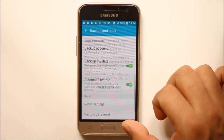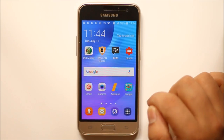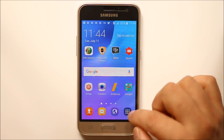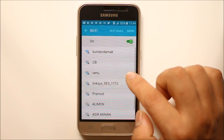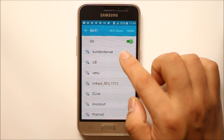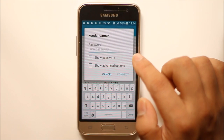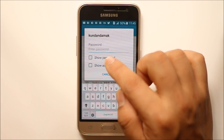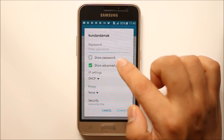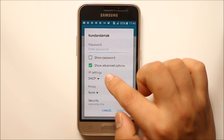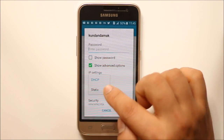Once this is done, try to connect. If it doesn't connect, go to Settings again, go to WiFi and select the WiFi name. Now instead of connecting automatically, go to Show Advanced Options.